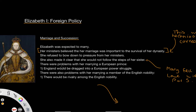There were a number of problems with the idea of Elizabeth marrying a European prince. The main problem was that it would drag England into a European power struggle — something Elizabeth didn't want, just like her grandfather Henry VII, because she realised it was expensive. There was also the problem of marrying a member of the English nobility, because that would lead to rivalry among the nobility, with one noble having more power than all the others.